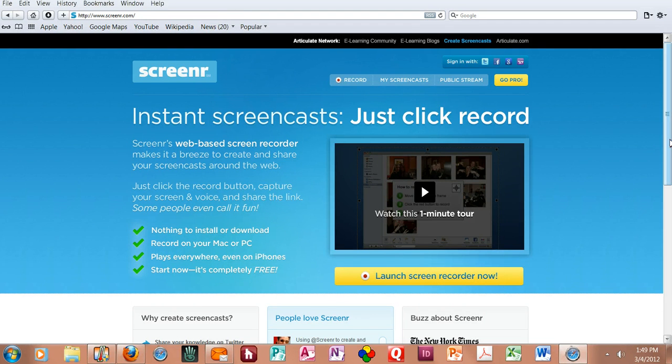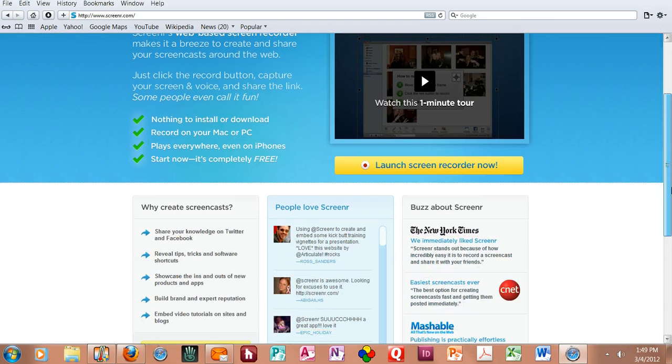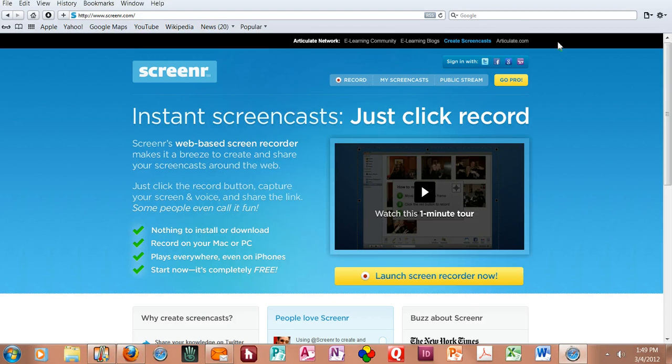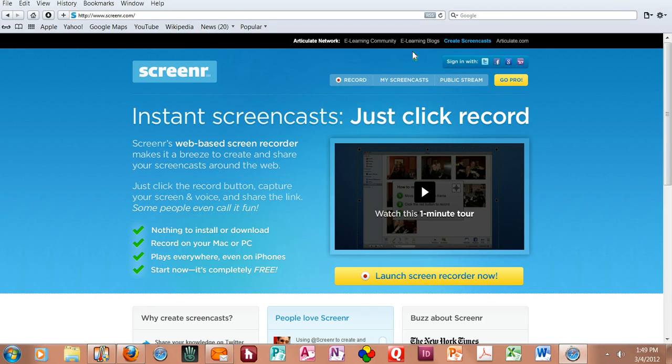So this is the sign-on screen that you would see. Now this is put together by a company called Articulate.com, and they sell software for various business and educational purposes, and they give you links to their eLearning community and their eLearning blogs up here at the top.